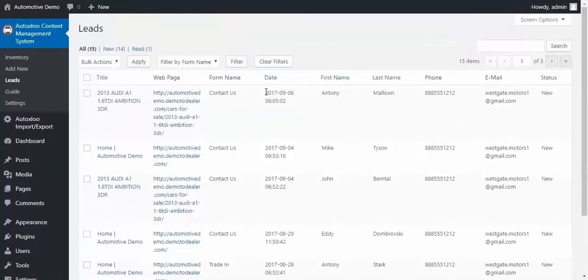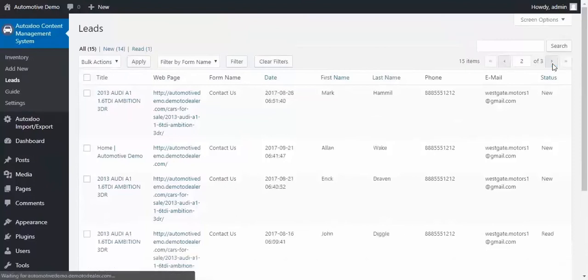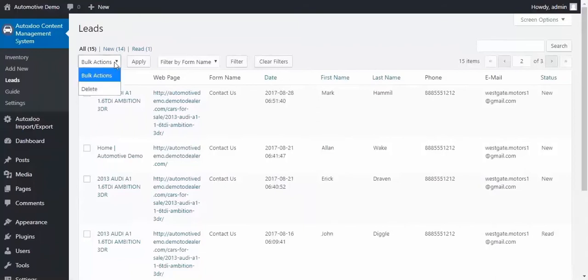Lead section. It allows you to browse and manage all of the leads that you will receive from the clients after they fill out and submit available forms on your website.